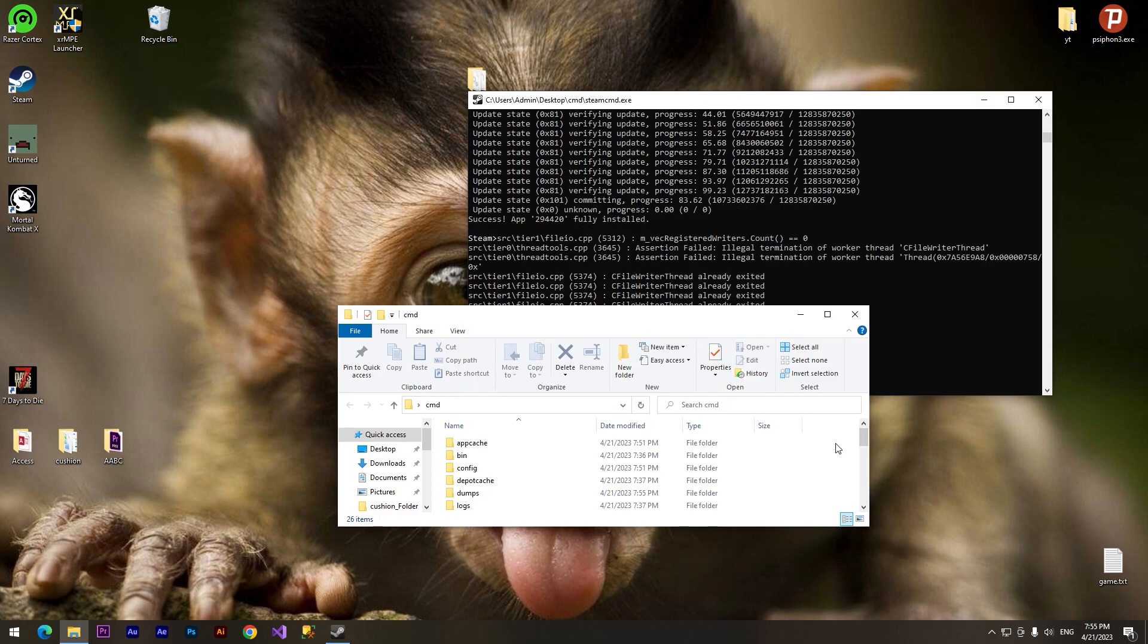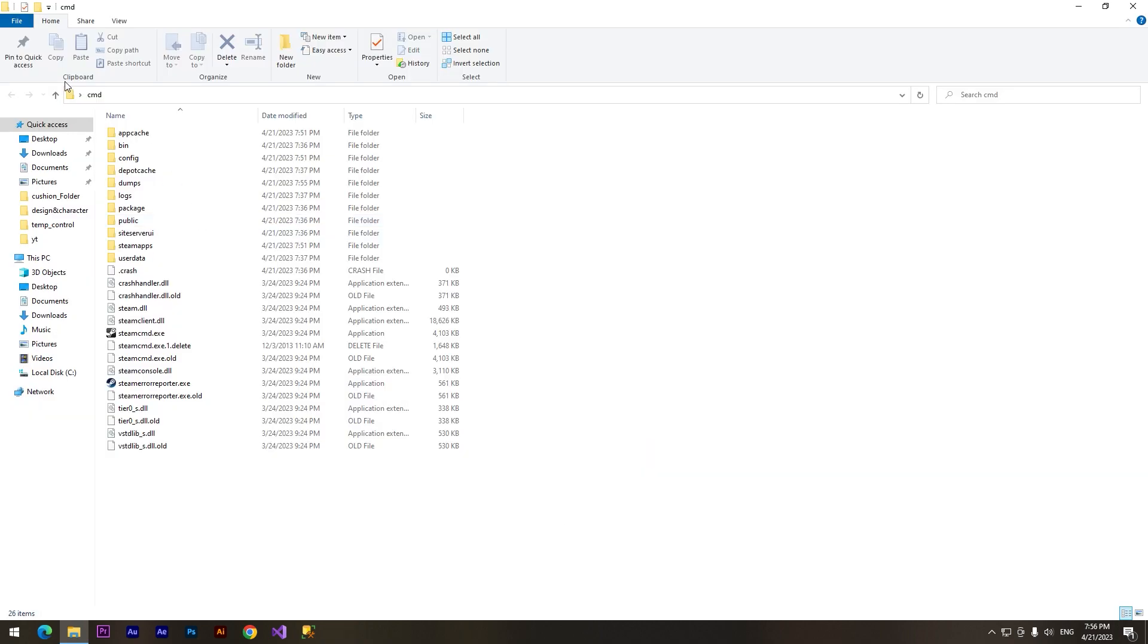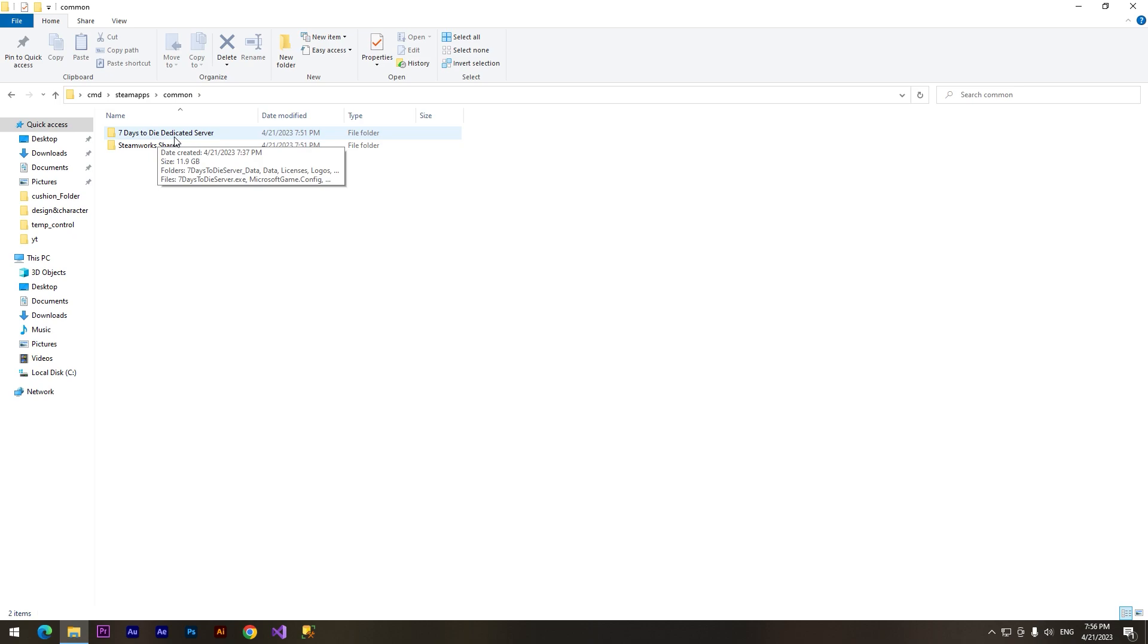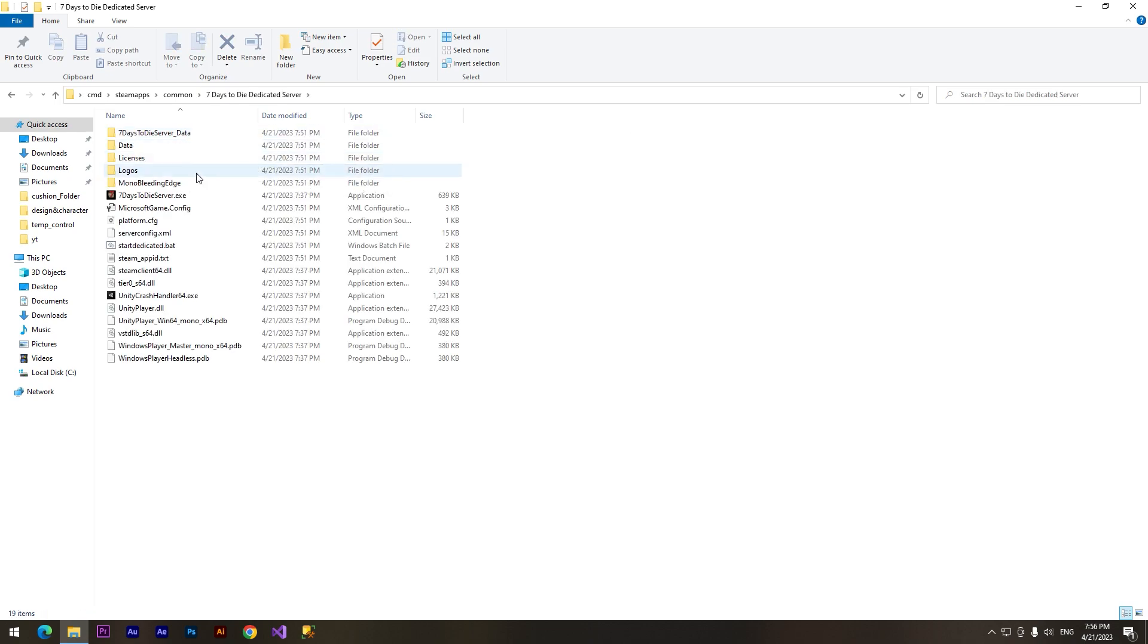We need to close this console panel and now we need to set up the server. I open CMD folder and now we need to go to the SteamApps folder, then common, and Seven Days to Die Dedicated Server.